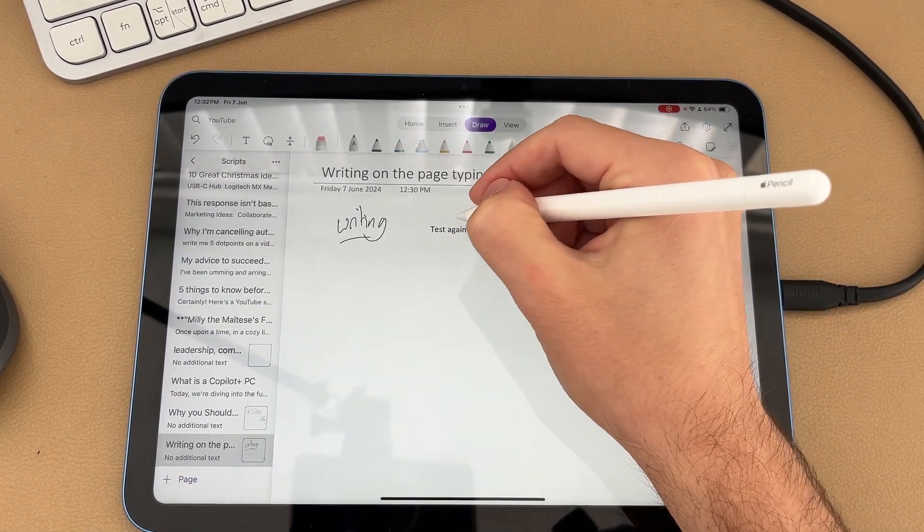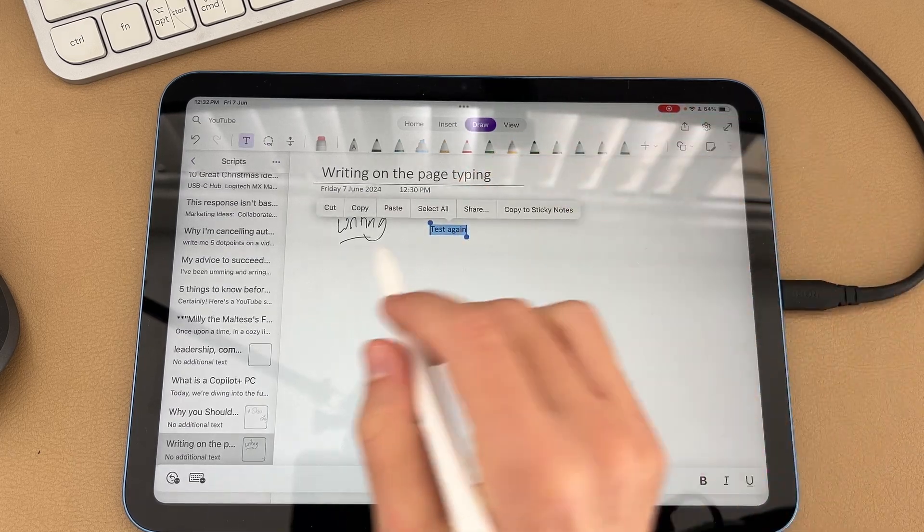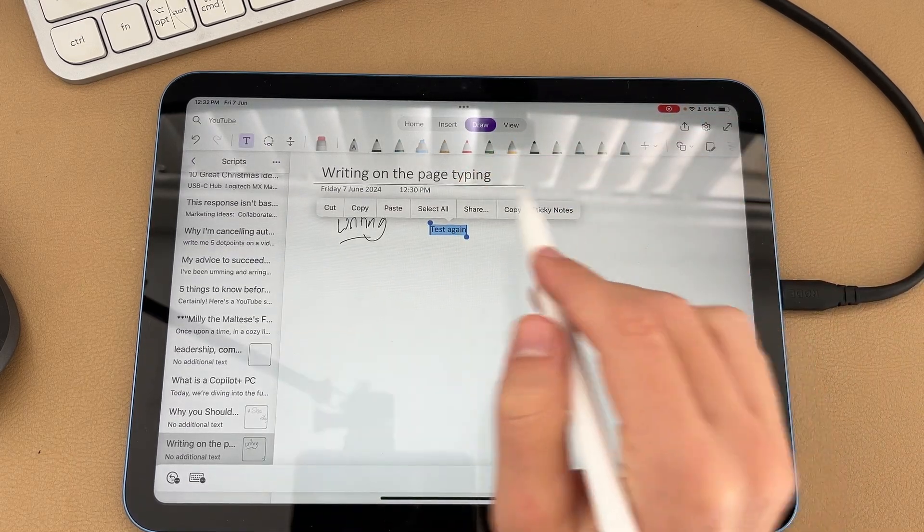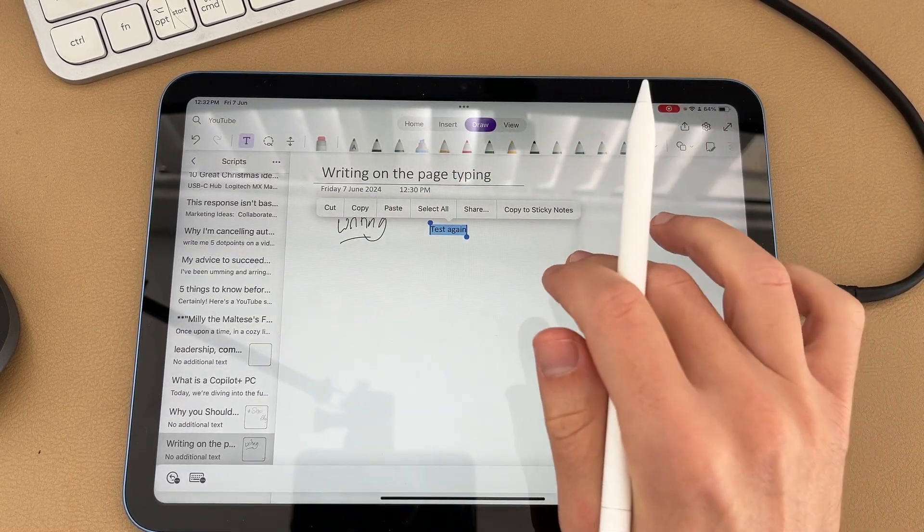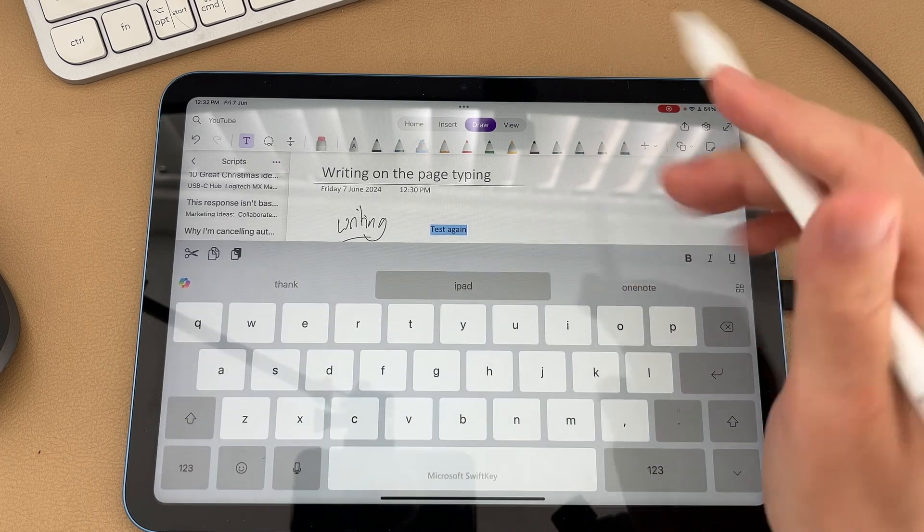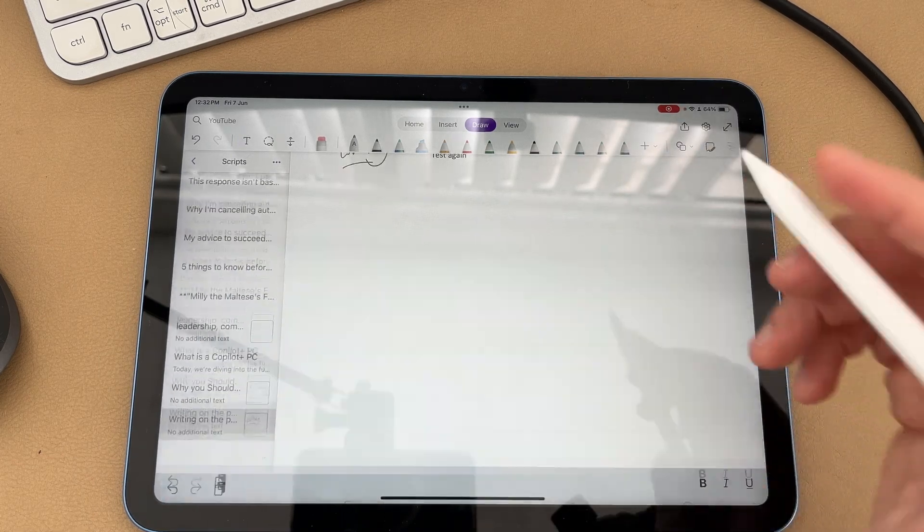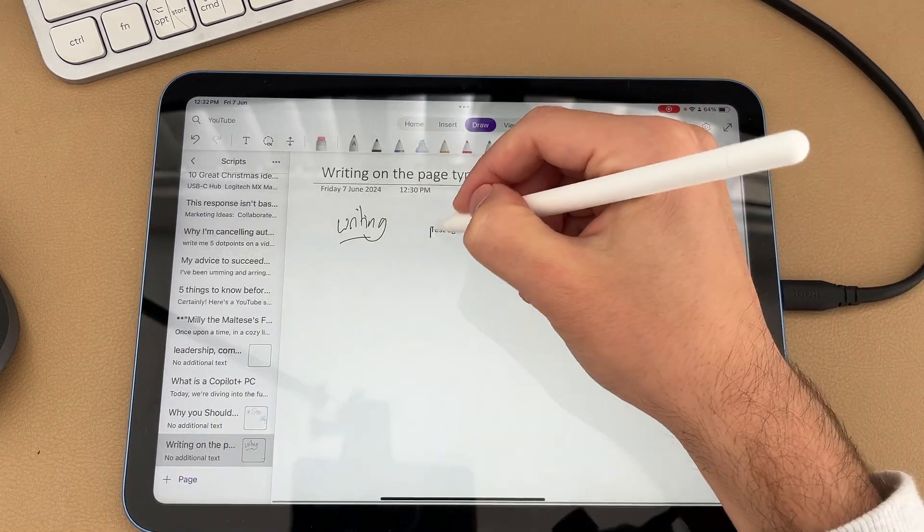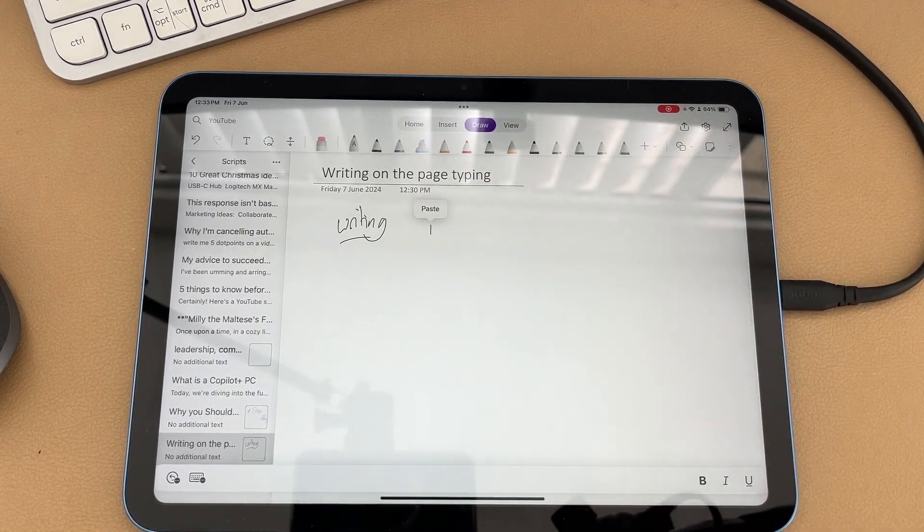If you circle a word or a sentence, it will highlight it. And then you can do things like cut, copy, paste, or do something with it. And then of course, my other favorite feature is if you just squiggle it, it gets rid of it.